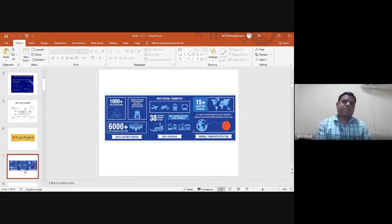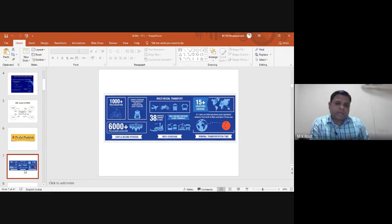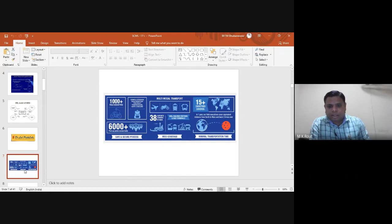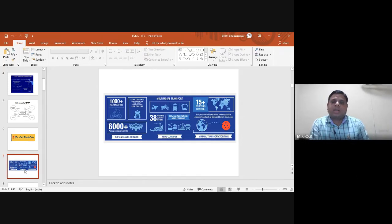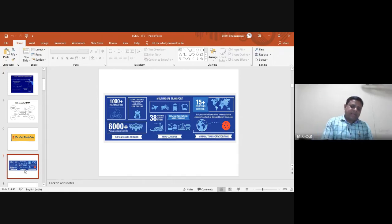Their multimodal transportation covers around 500 railway stations and bus terminals across India. In terms of field coverage, their operations in a year cover a distance equal to travelling from Earth to Mars and back three times. This demonstrates the minimal transportation time they have achieved.